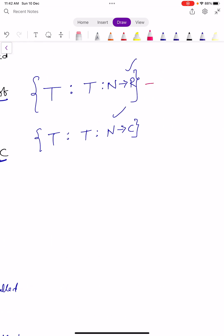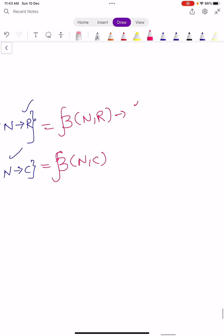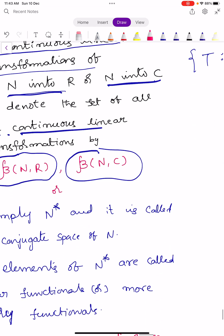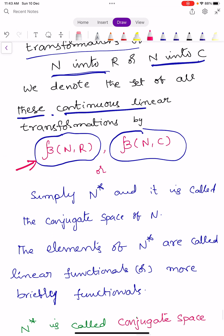Script B(N, R) means the set of all continuous linear transformations from capital N into R. Similarly, script B(N, C) means the same but with codomain C, the complex numbers. So remember these notations: script B(N, R) is the set of all continuous linear transformations from a normed linear space into the real numbers, and script B(N, C) is into the complex numbers.